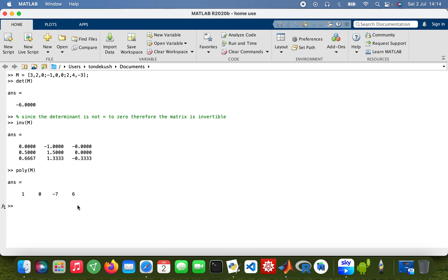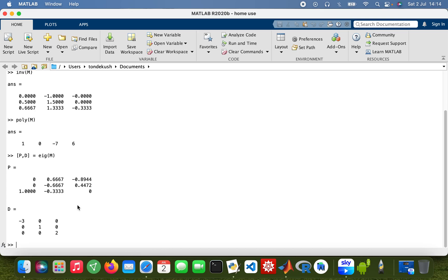Then I need to find the eigenvalues and eigenvectors, so this equals eig(M). So these are the eigenvectors and then these are the eigenvalues which are the roots to that polynomial.